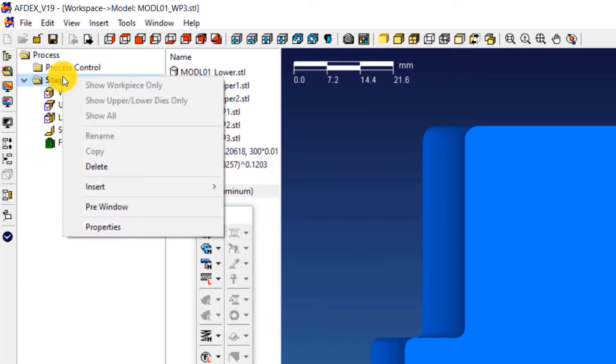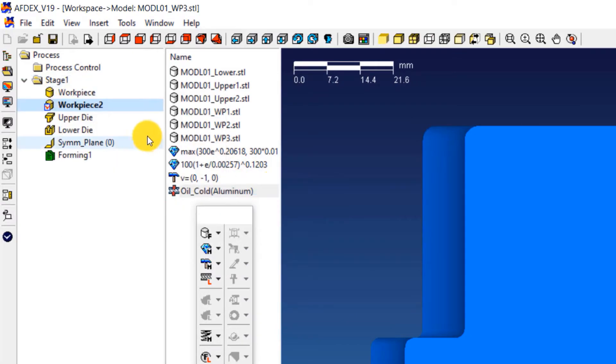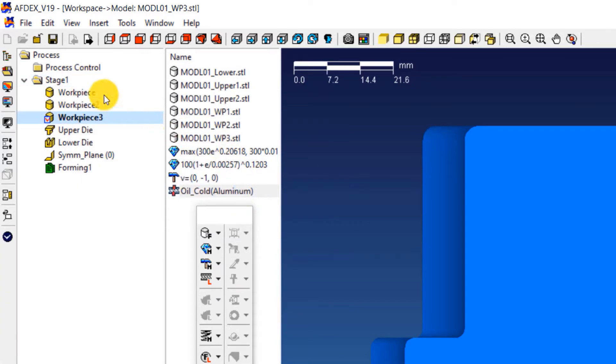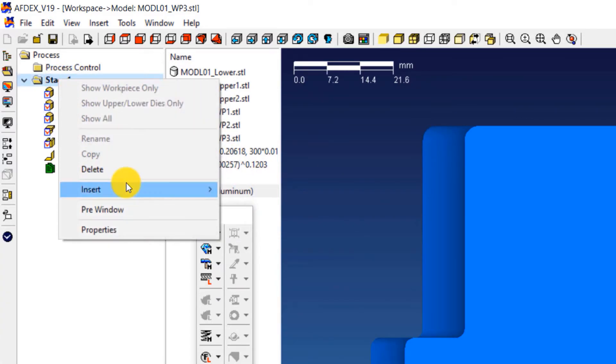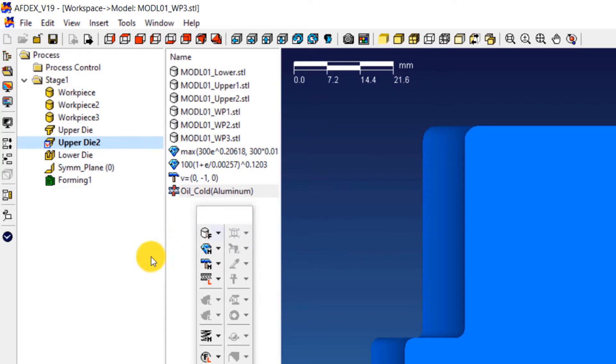Right click on stage 1 and click on insert and then click workpiece. Do this again. Similarly do the same for inserting one more upper die. Make sure that you have 3 workpieces and 2 upper dies and 1 lower die in total.